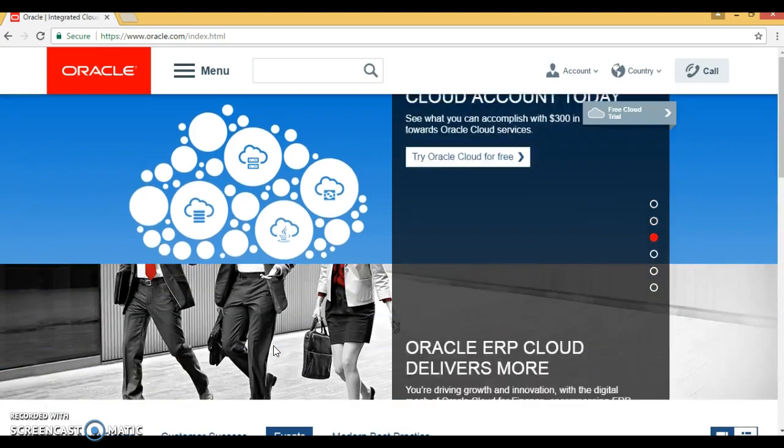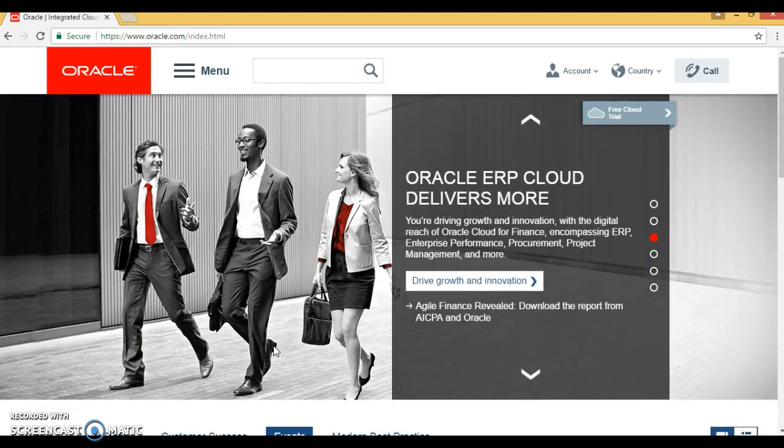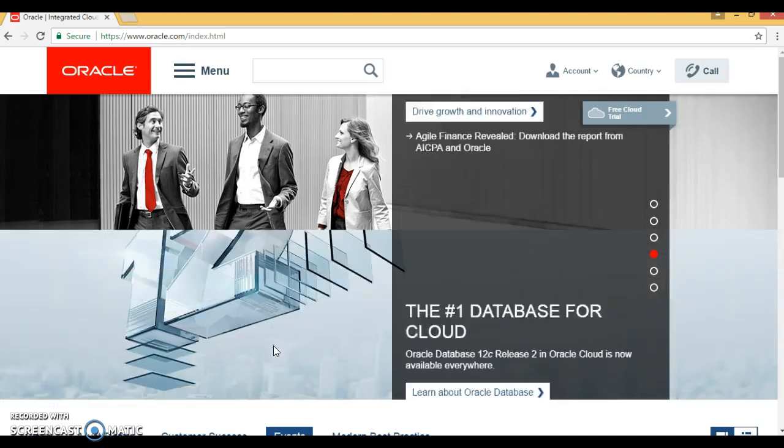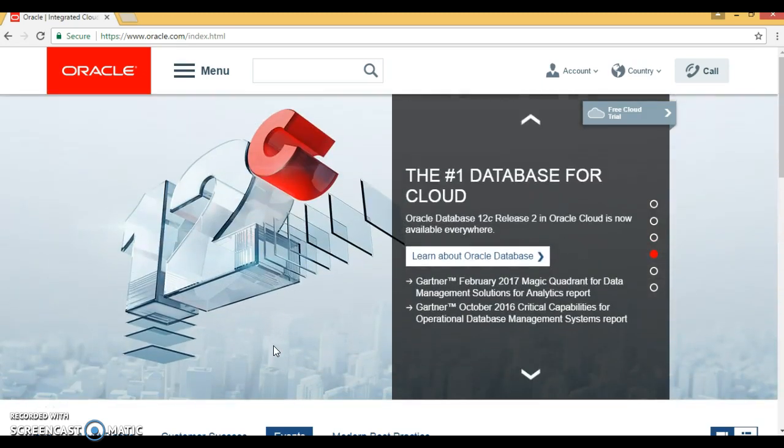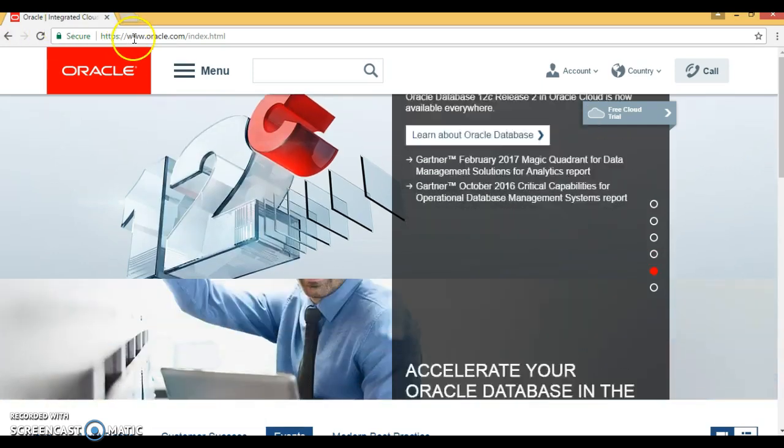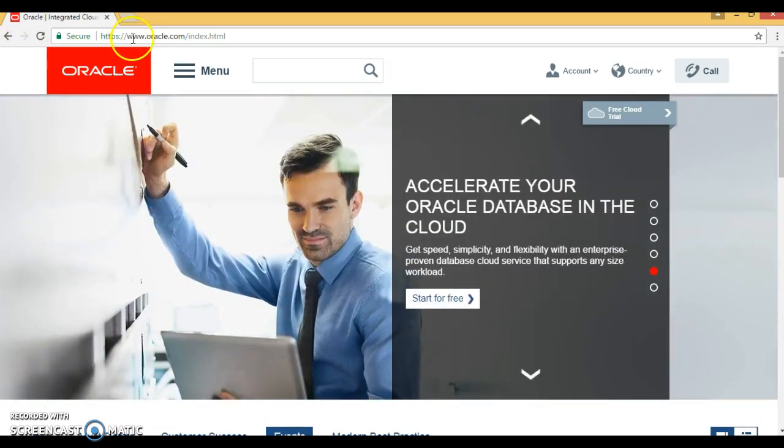Hello friends, my name is Kishan and welcome to this video tutorial. In this video I'm going to show you how to download Oracle WebLogic Server. First of all, we'll have to go to the Oracle home website.